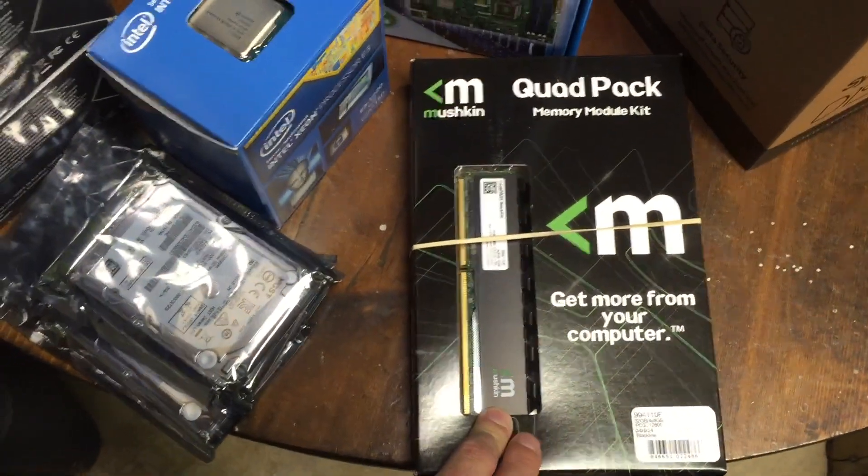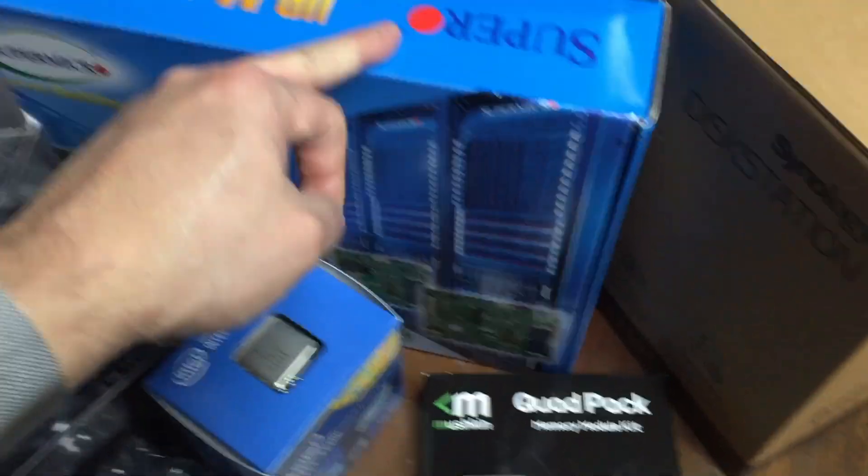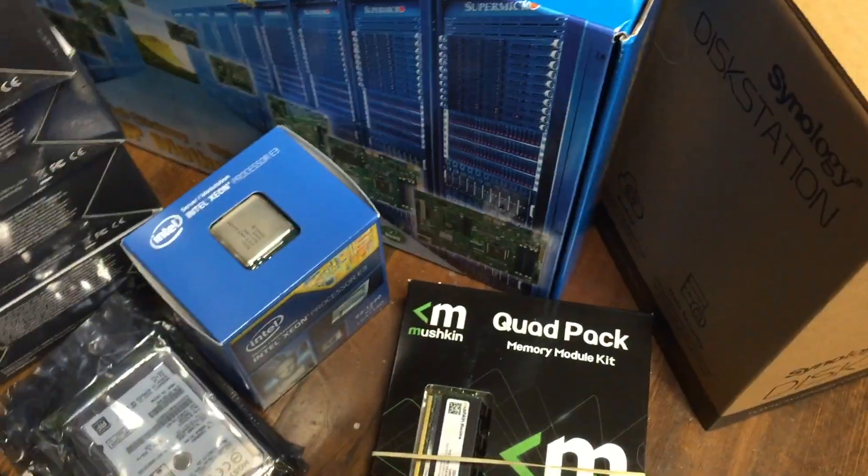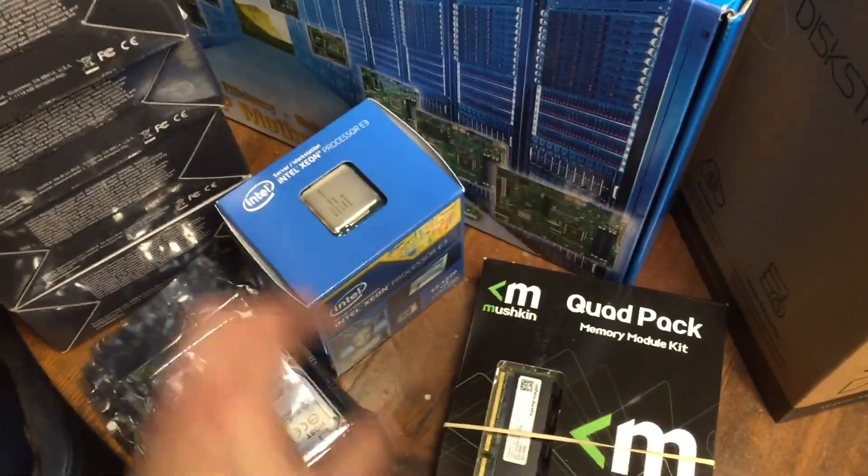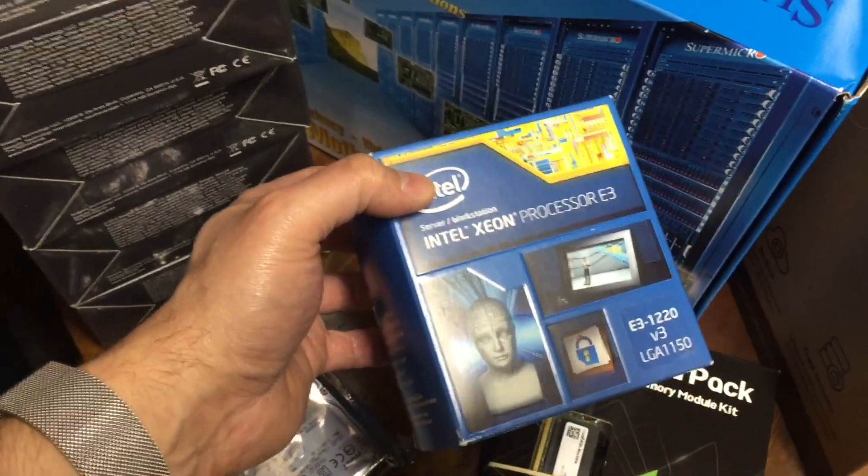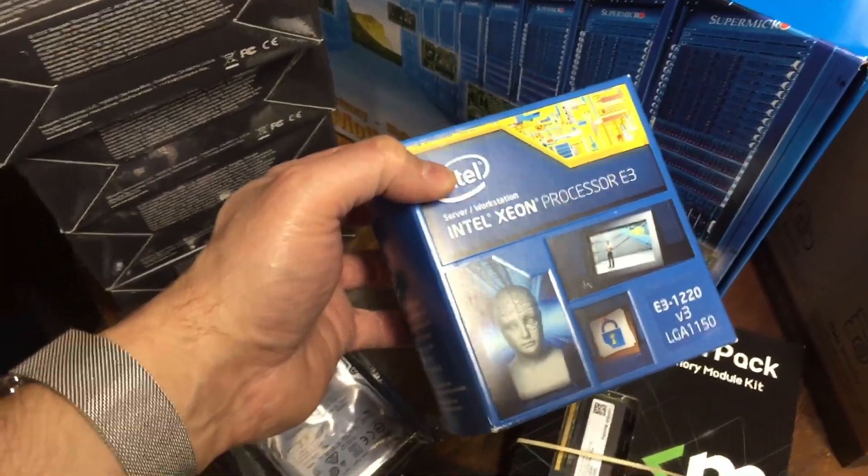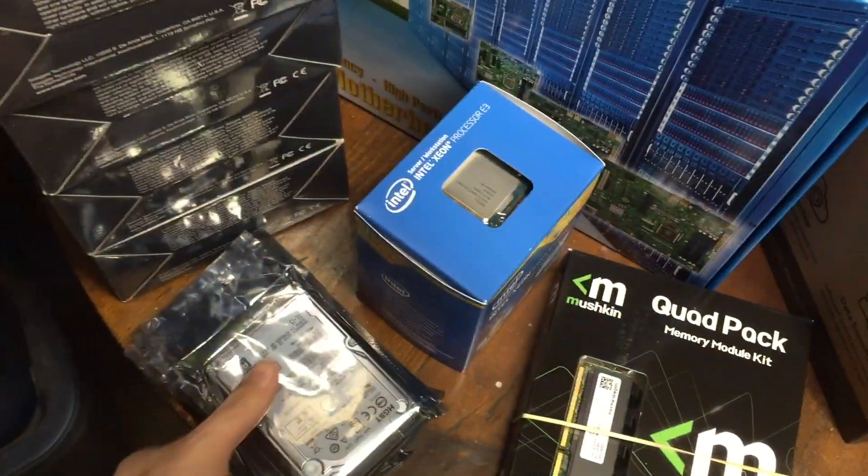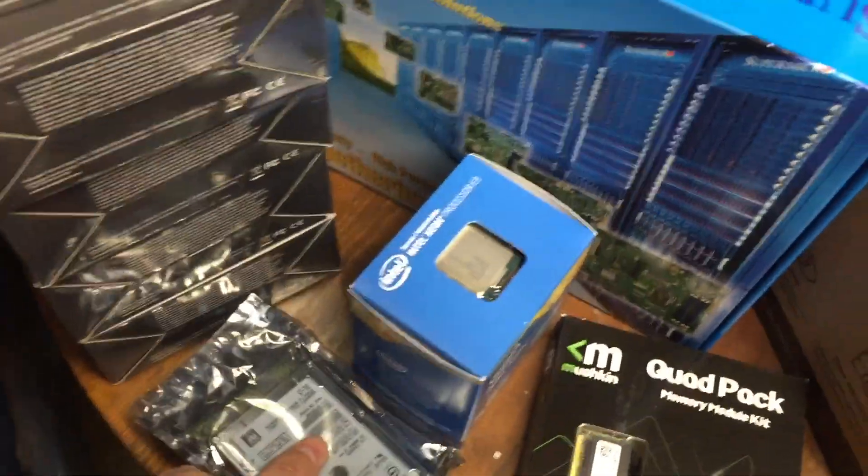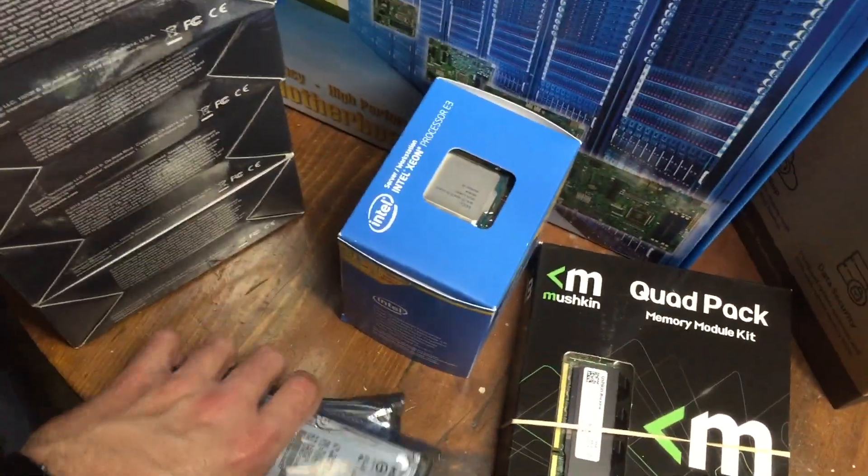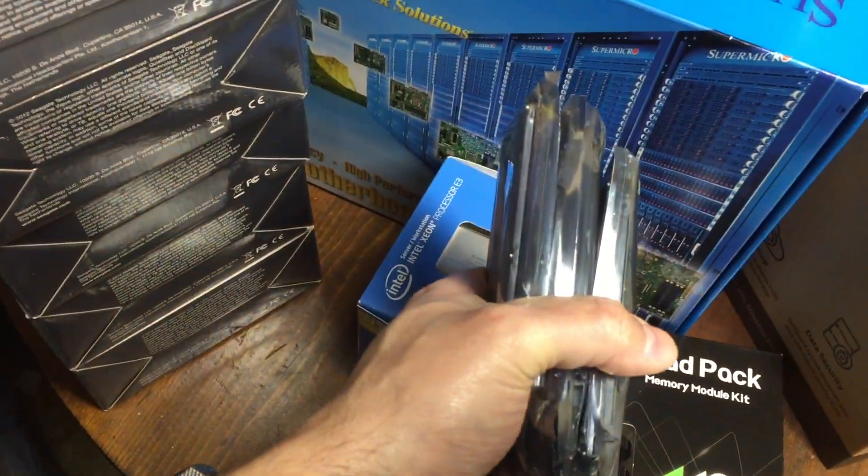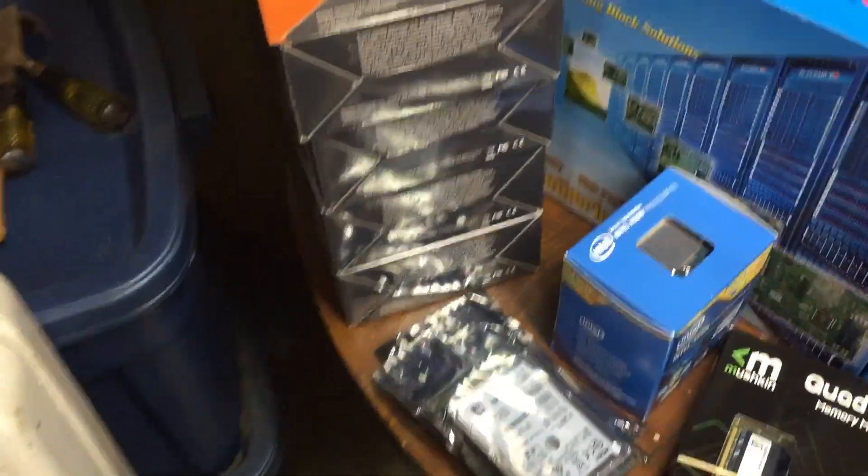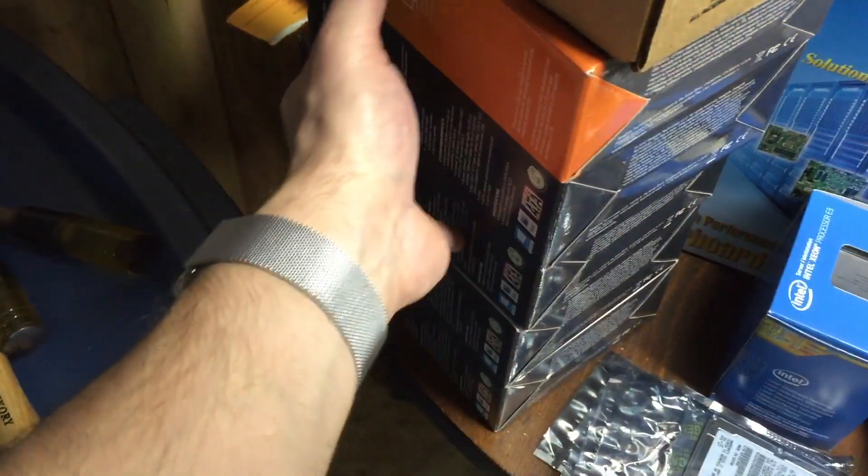I've got 32 gigs of memory which will max out this Super Micro board. Not a very powerful processor, but it's an 80 watt processor which will save on electricity. With everything I'll be running, it won't be that intense. These four drives will also be for storage of the operating systems on the VMware—these are a terabyte apiece.